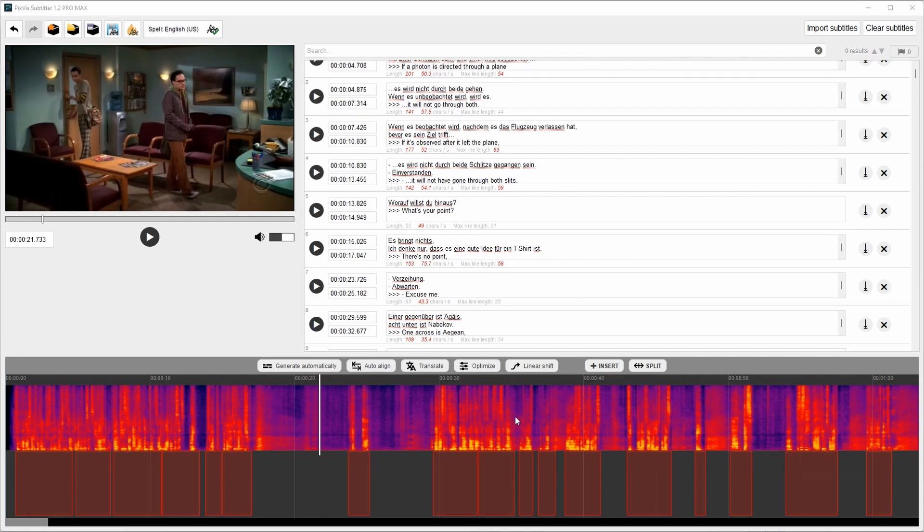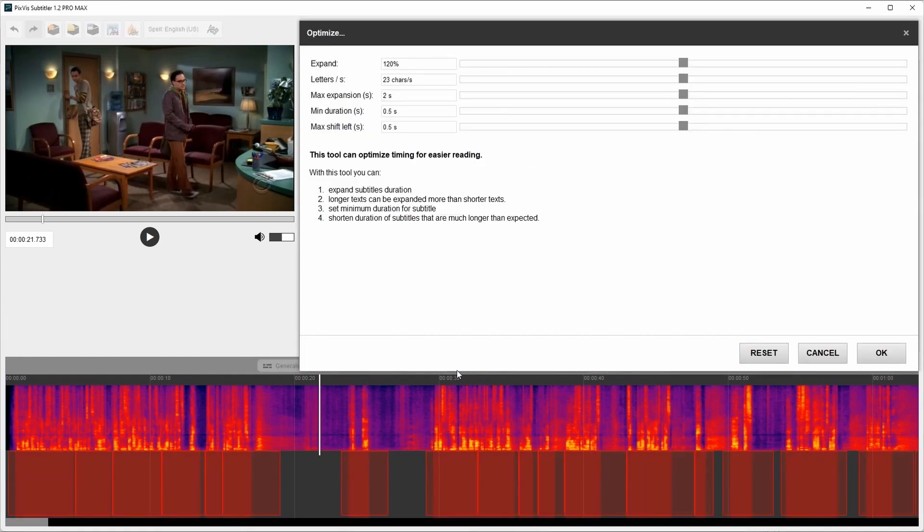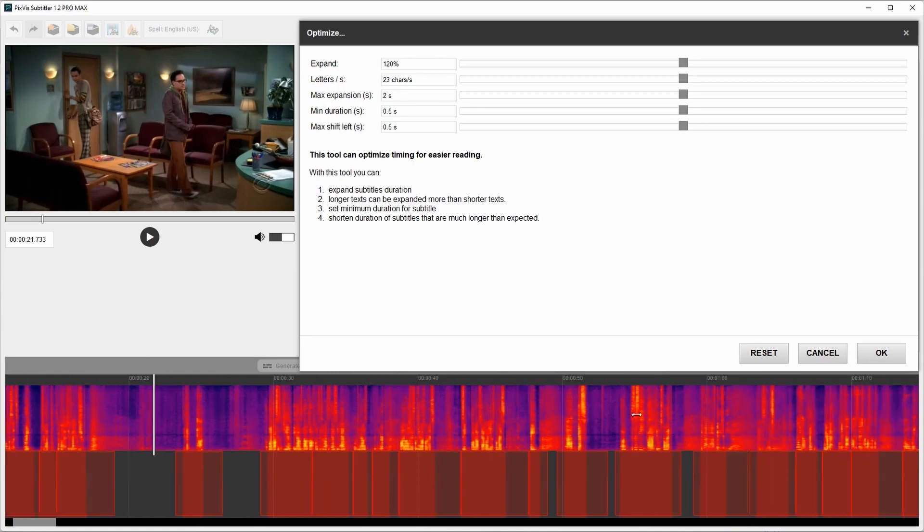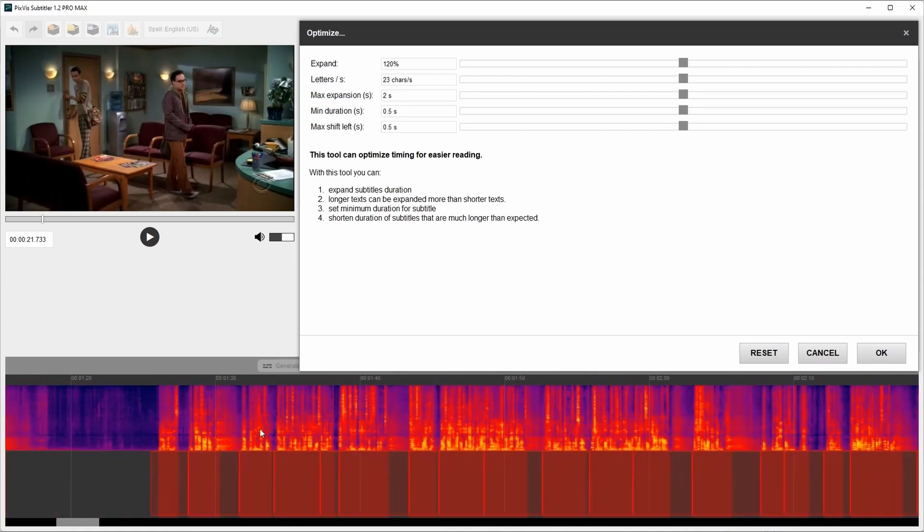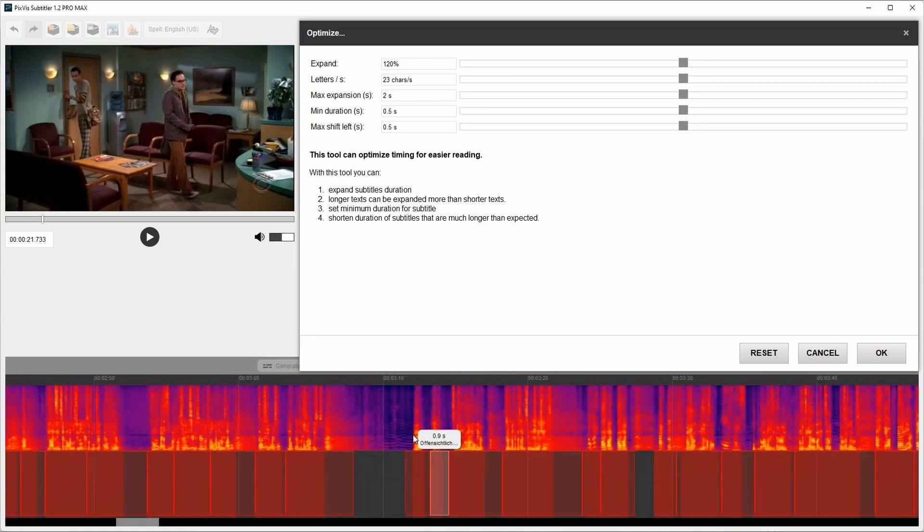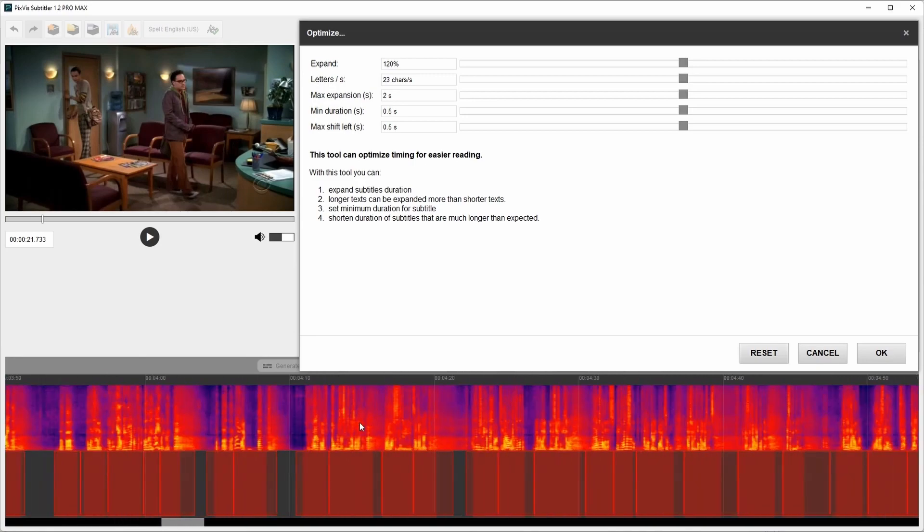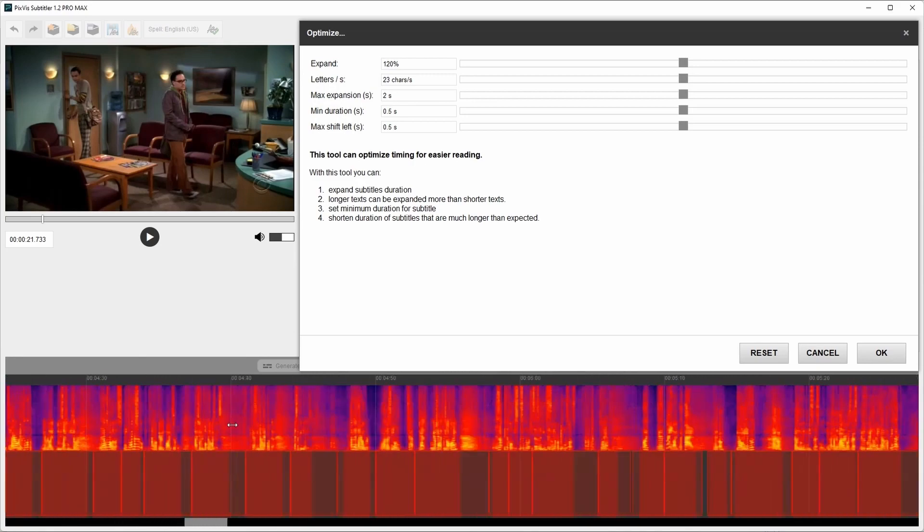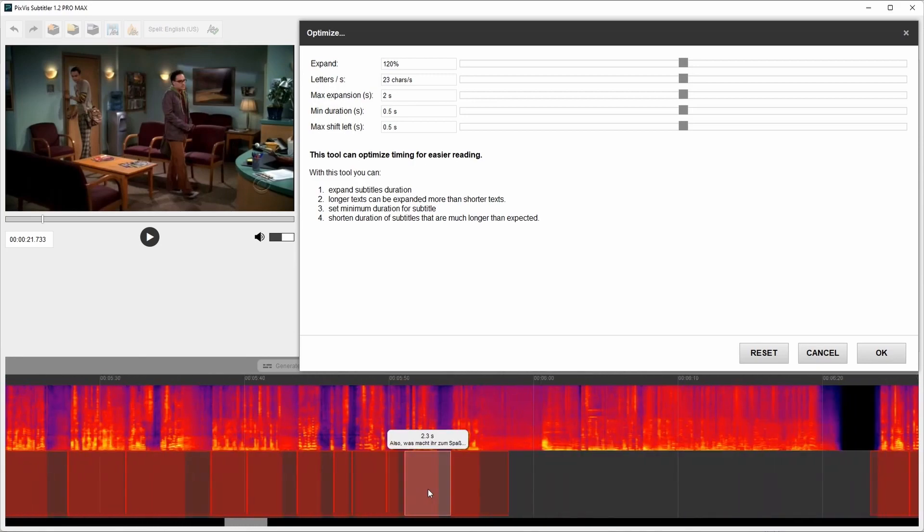The next feature I want to show you is optimization. Here you can optimize timing for easier reading of subtitles. The time of subtitles will expand. Subtitles with longer texts could be expanded more than subtitles with shorter text. There are some parameters you can tune.